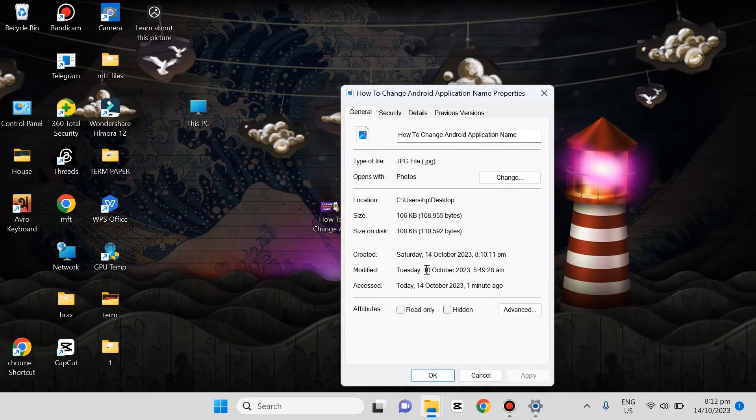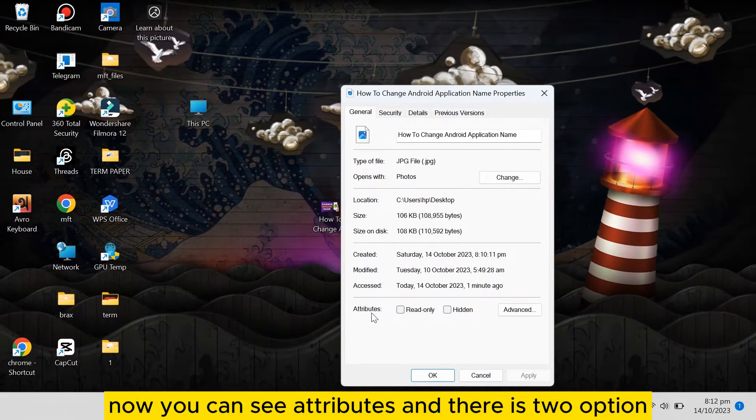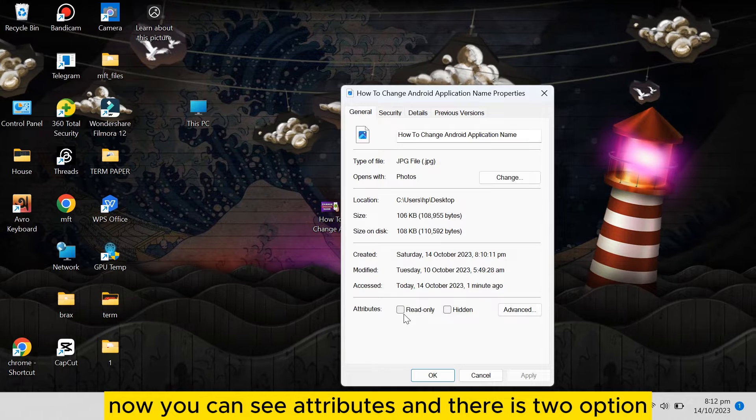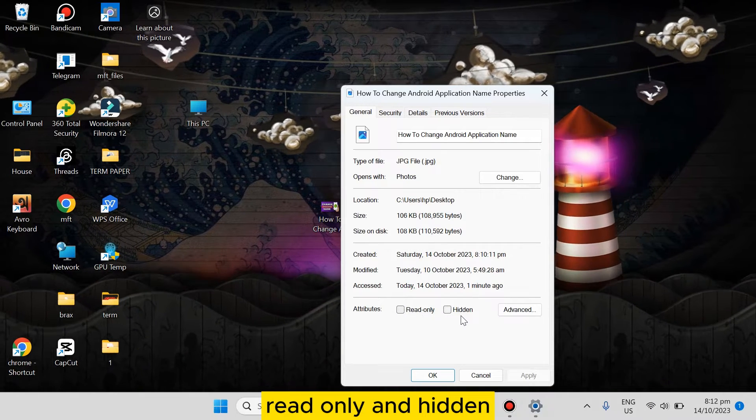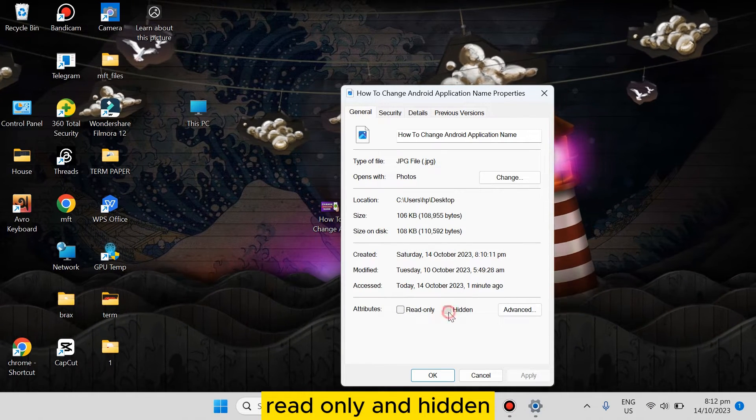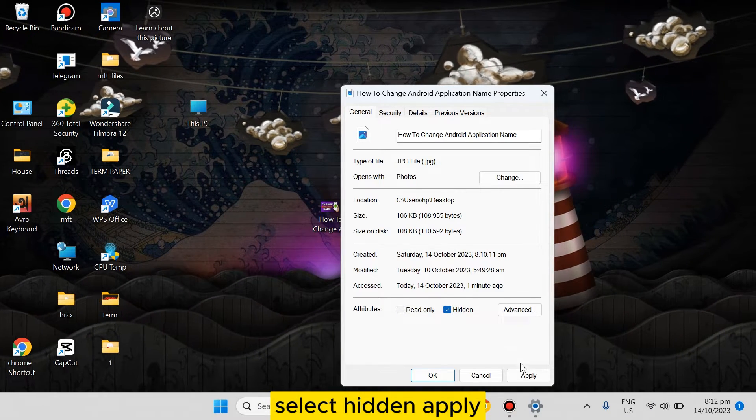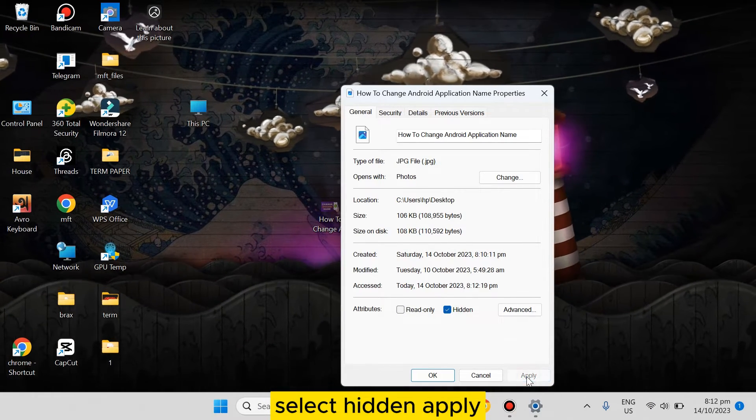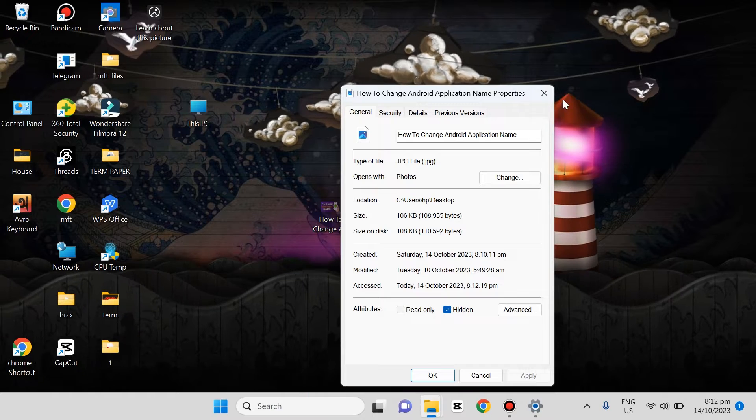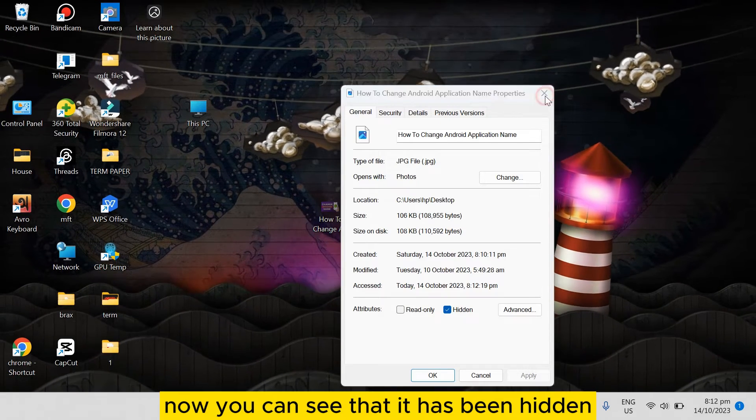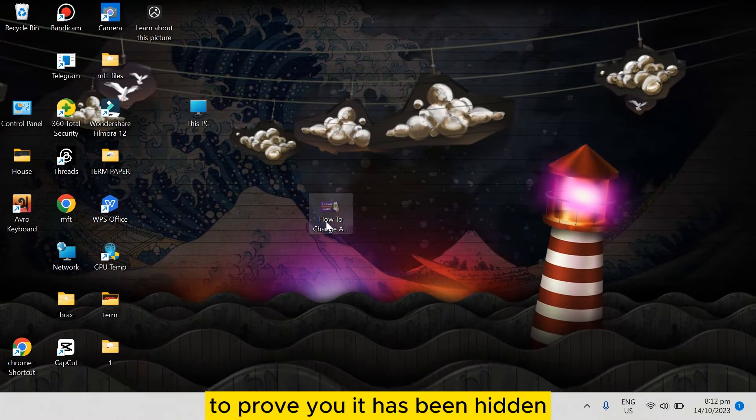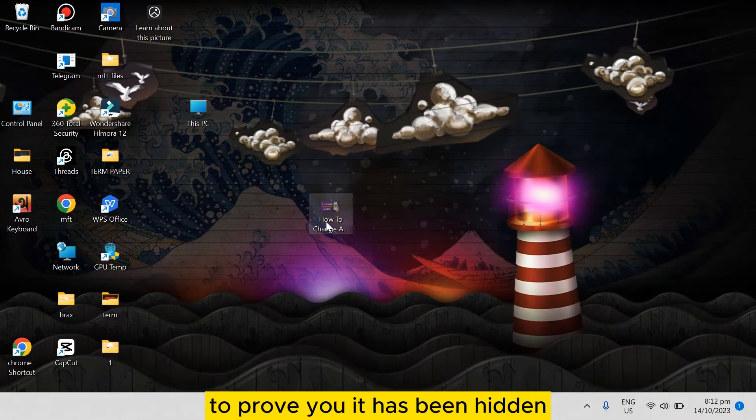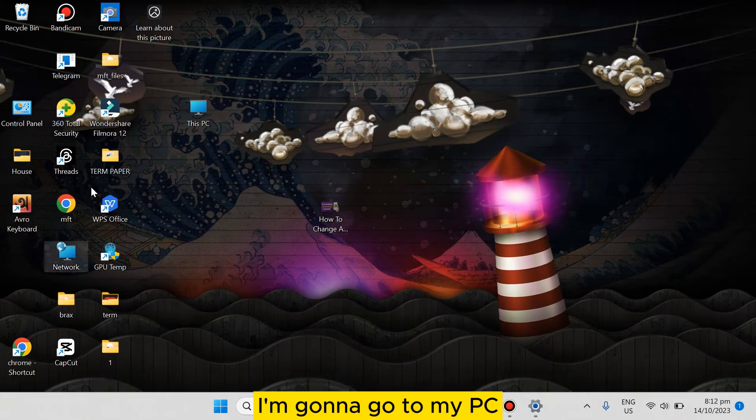Here, tap on it. Now you can see Attributes, and there are two options: Read-only and Hidden. Select Hidden, then click Apply. Now you can see that it has been hidden. To preview that it has been hidden, I'm gonna go to My PC.